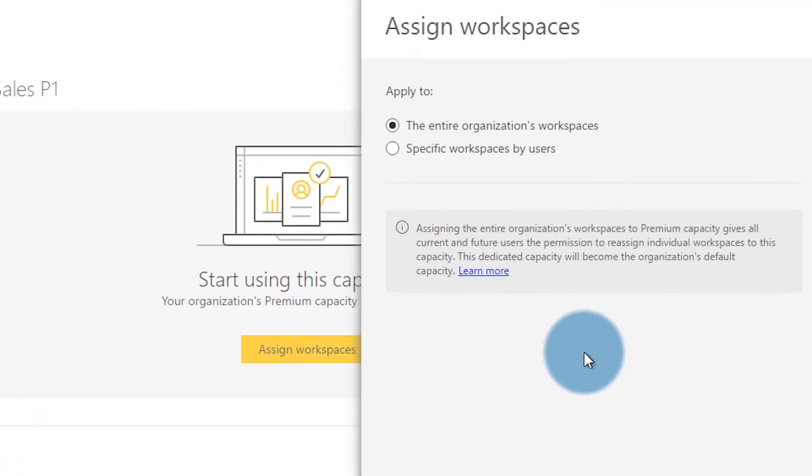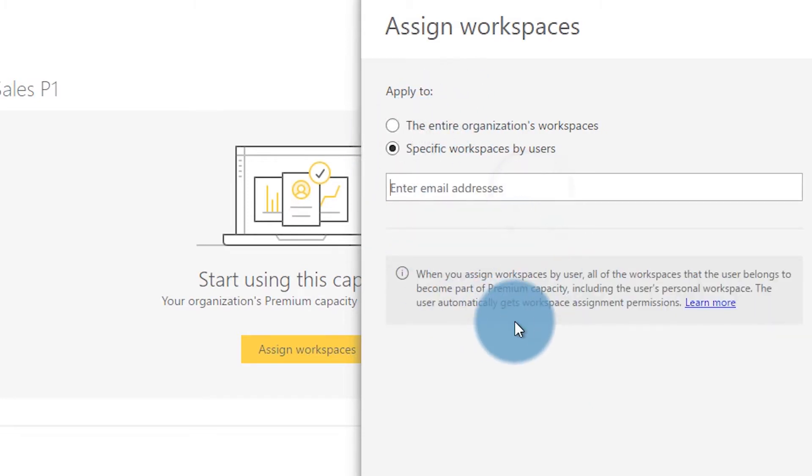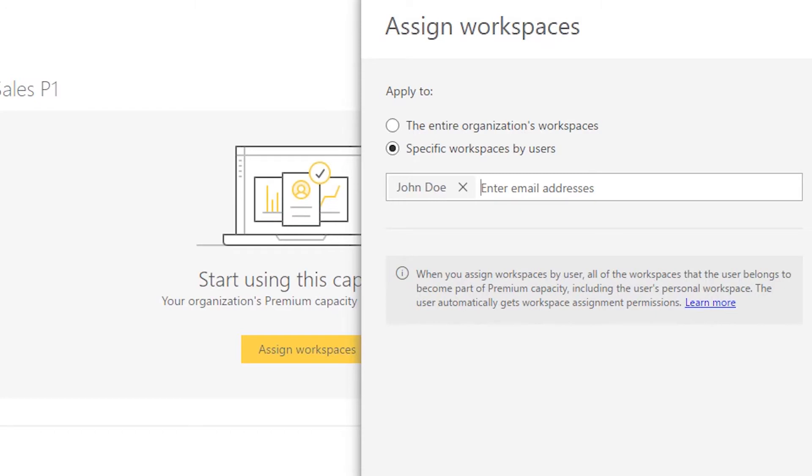The other thing we can do here is assign workspaces to this capacity from the capacity admin screen. When we select assign workspaces, we can choose to do the entire organization's workspaces or specific users. When we put in their email address, it'll assign the workspaces that they are admins of — app workspaces they're an admin of as well as their personal My Workspace. I'm not going to do that here because I want to show you where else we can do this — through the admin portal — but let's switch over to the user that is listed as a capacity admin to show you what that looks like.